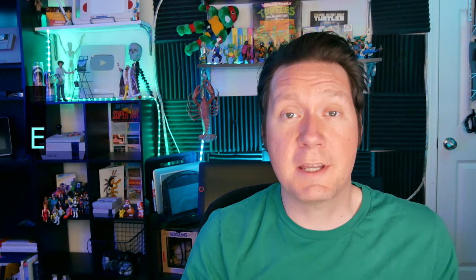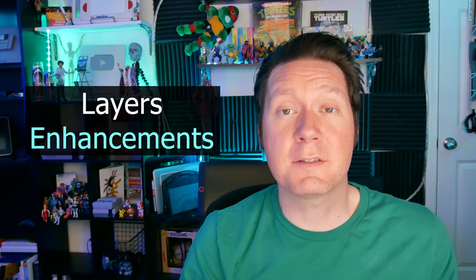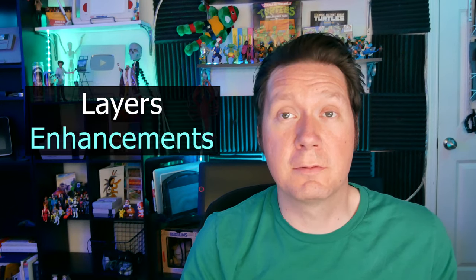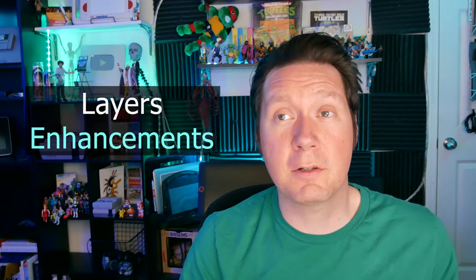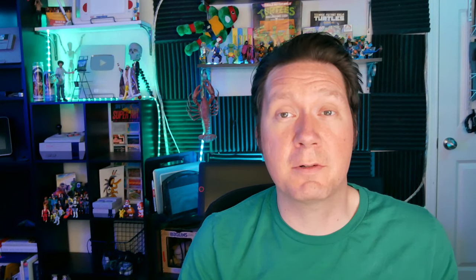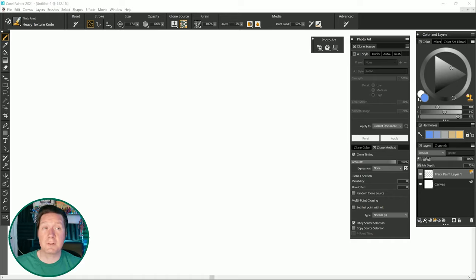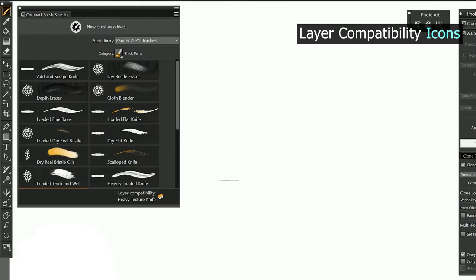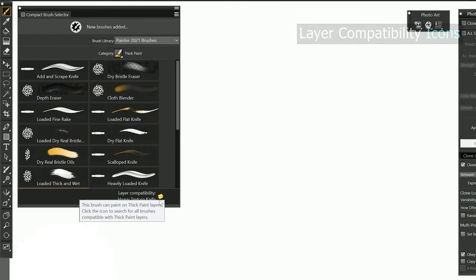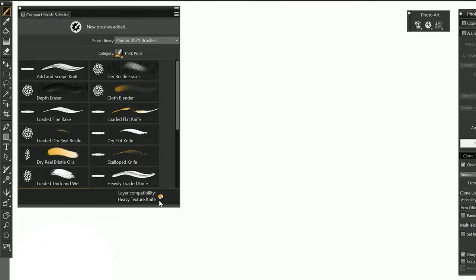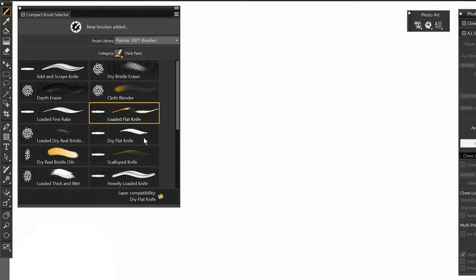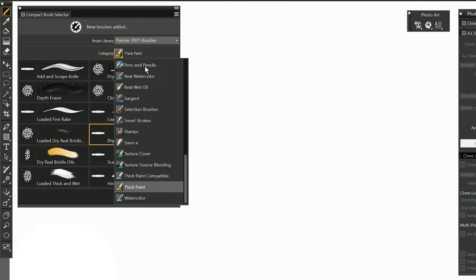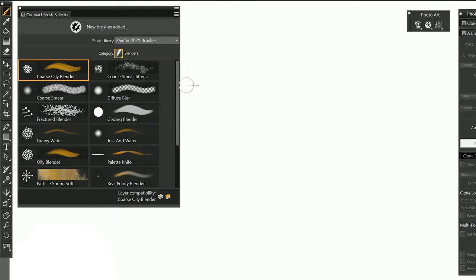Next are some enhancements to layers in Corel Painter. One of the challenges of working with Corel Painter is that some of the brushes are only able to paint on special layer types. Unless you know which types of brushes are compatible with each layer type it can be frustrating to paint with special media like watercolor. Fortunately Corel Painter 2021 adds compatibility icons to the brush selector to give you an indication of which types of layers are compatible with each brush. So right now I'm in the thick paint category and of course these brushes are all going to be compatible with thick paint. But if I switch to another category let's say blenders then we can see that coarse oily blender is compatible with default and thick paint layers.